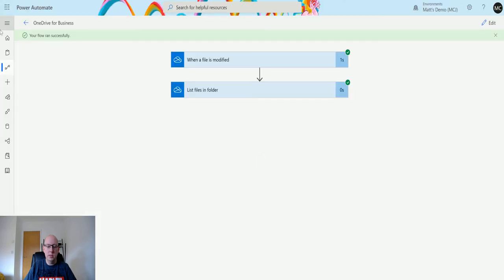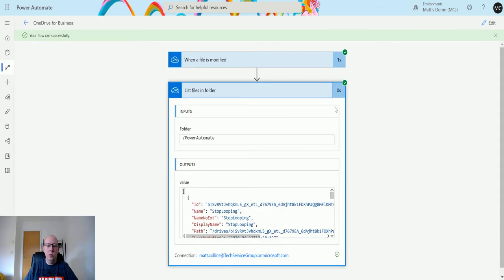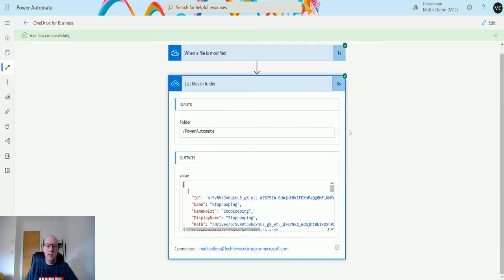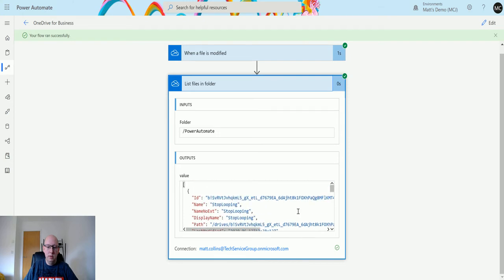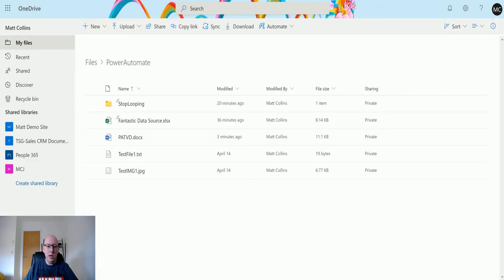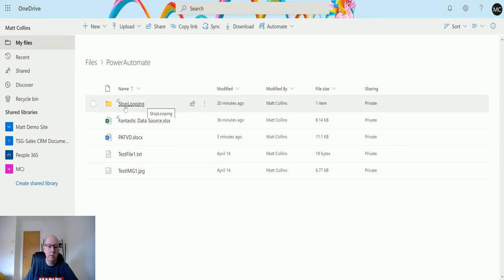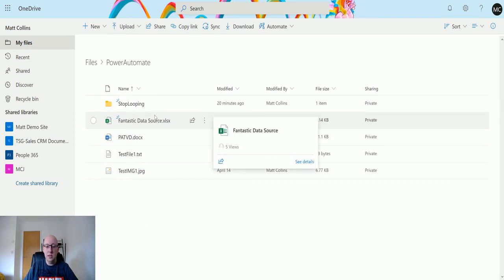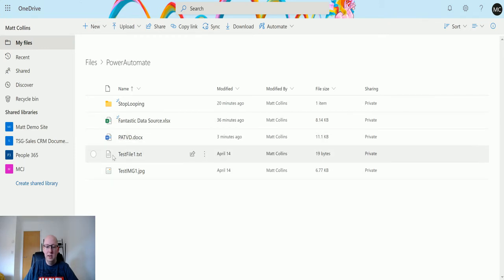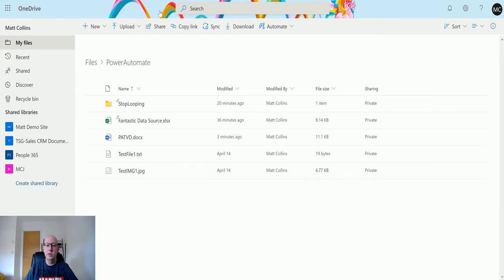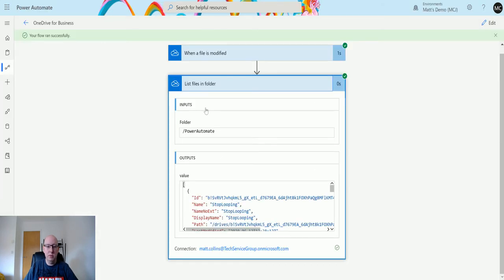We see the flow ran successfully, it's loaded up, and we can see the data around the files and the folders. If you look at this folder that we are specifying, we've got a folder in here called stop looping, the fantastic data source Excel spreadsheet, the patvd doc, a test file one dot text, and a test image one dot jpeg.